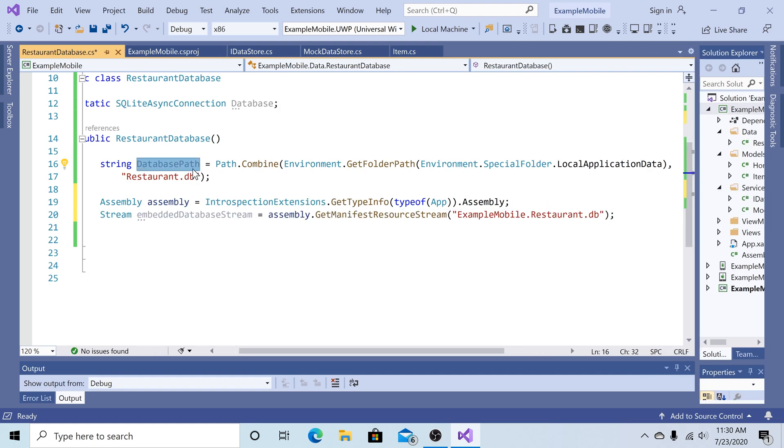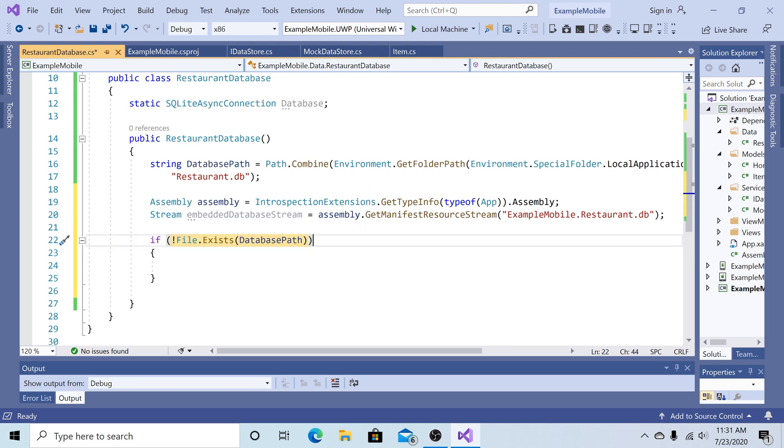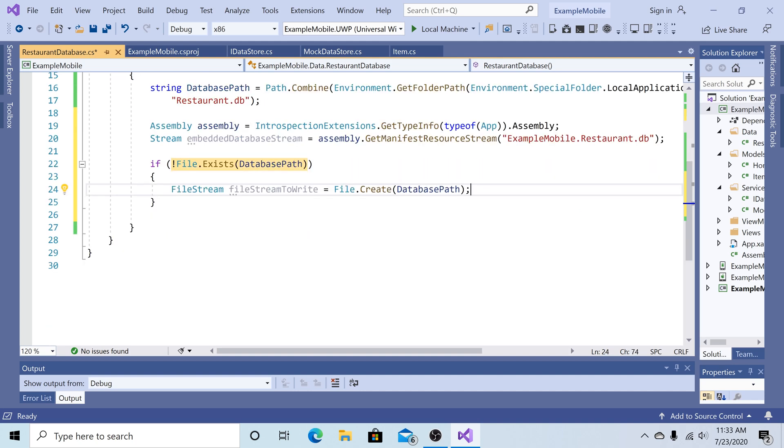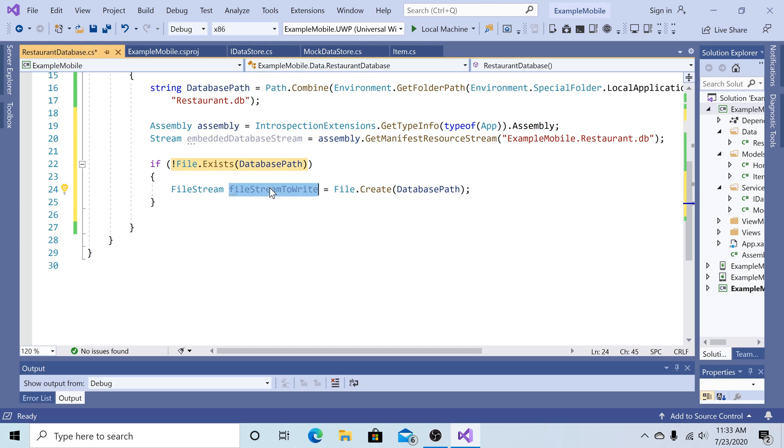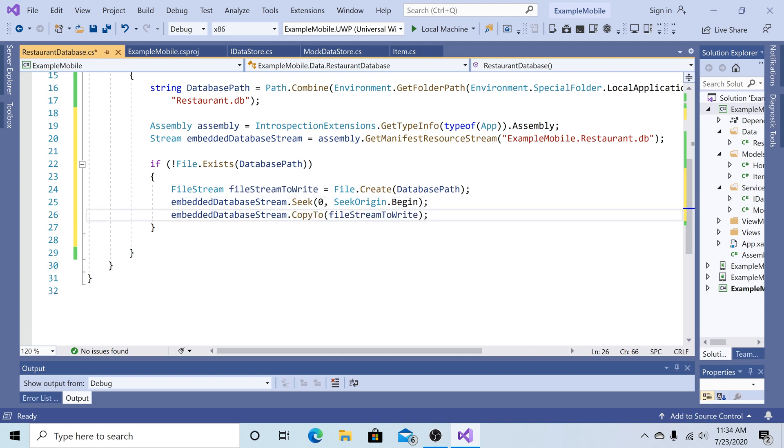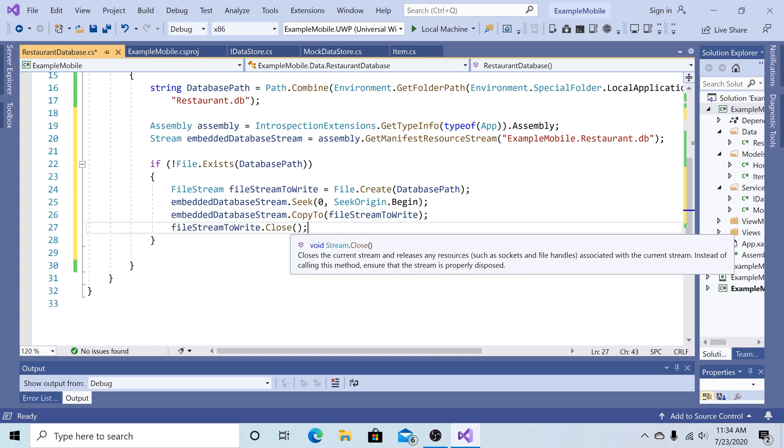So now we have our location that we're going to save to. And the database that we're going to get the pre-populated data from. So let's first check if the database that we're creating exists. And if it does not exist, then we create it. Otherwise, we skip creating that database. So first thing we want to do is create the file. So we do file.create at our database path. And then it returns the file stream. Then we want to make sure that we are at the beginning of our embedded resource database. And then we simply copy our embedded resource to our file stream. And then we close our stream when we are done.